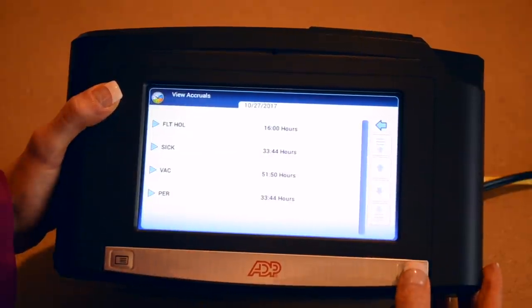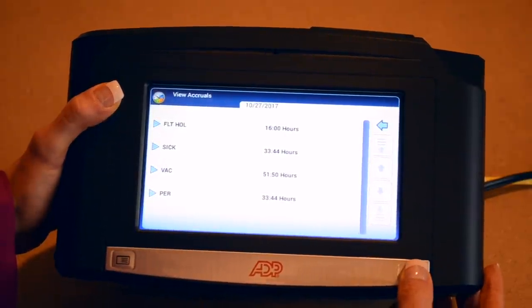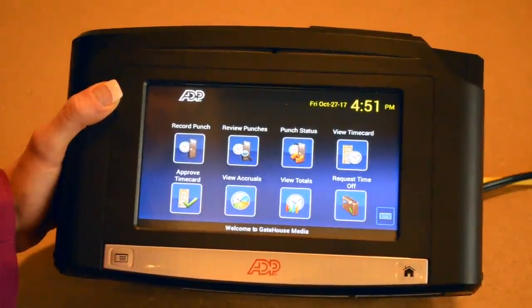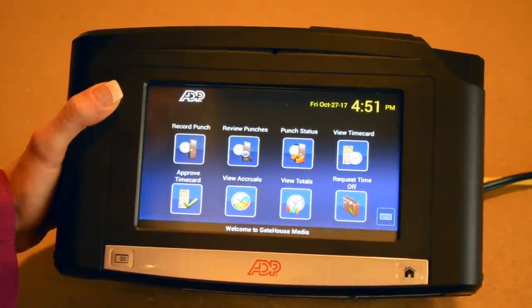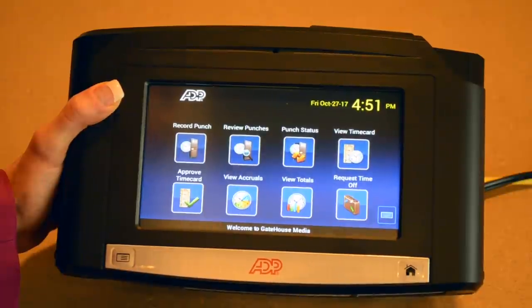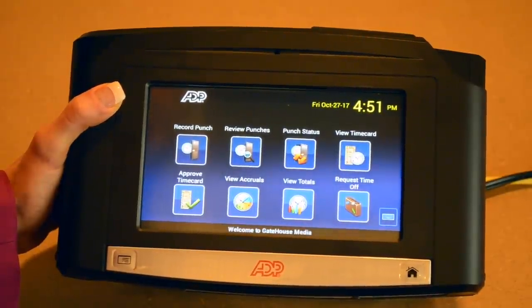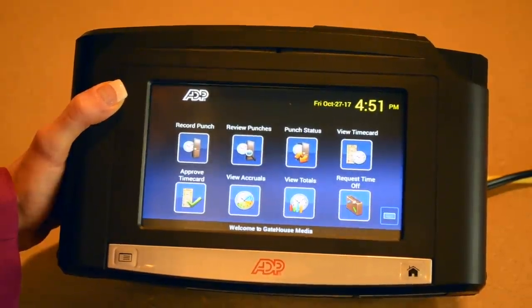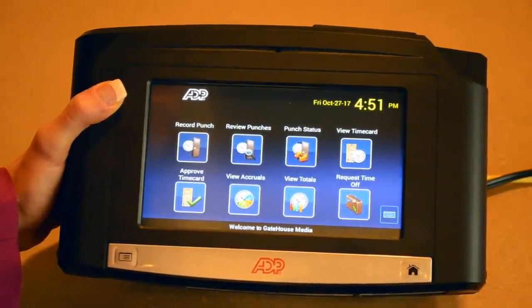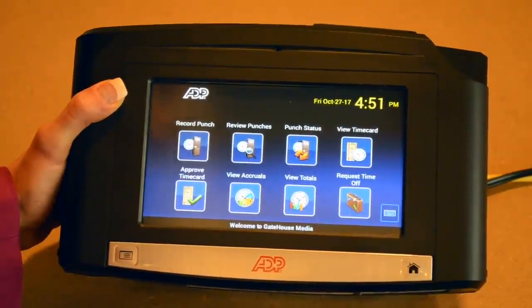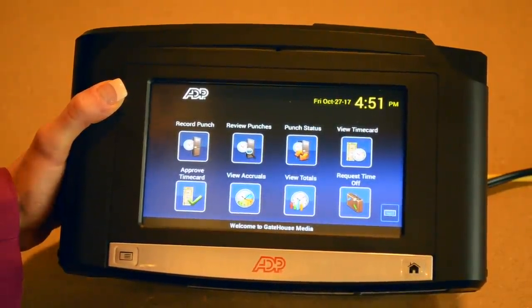To go back to the home screen, I just click home, and you can see all the different tasks you can do on the ADP Vantage Time Clock. Thank you for reviewing this video. We hope this has been helpful to understand how to enter your time, how to approve your time sheet, and how to view your accruals prior to submitting a PTO request.